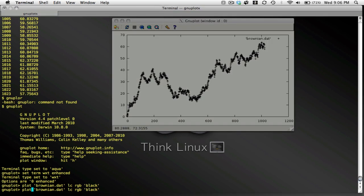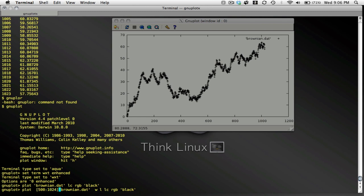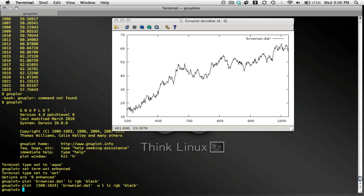Let me zoom in and show you what that's going to look like. I zoom in on my x-axis between 500 and 1024, and this is the section of the plot that I'm going to be fitting with a straight line.